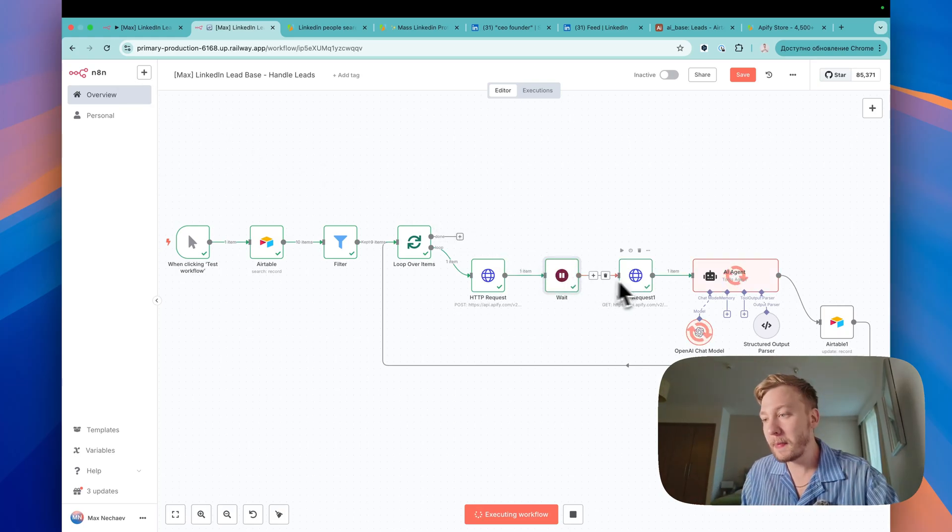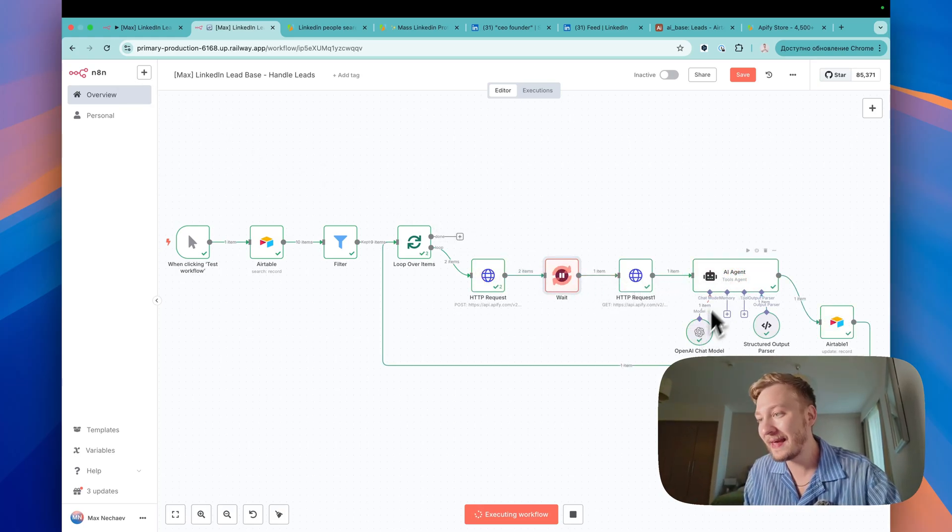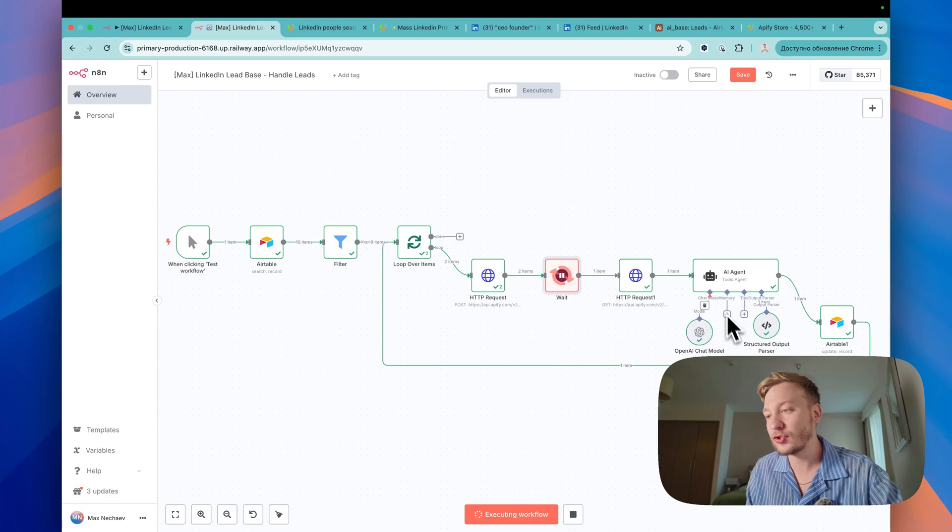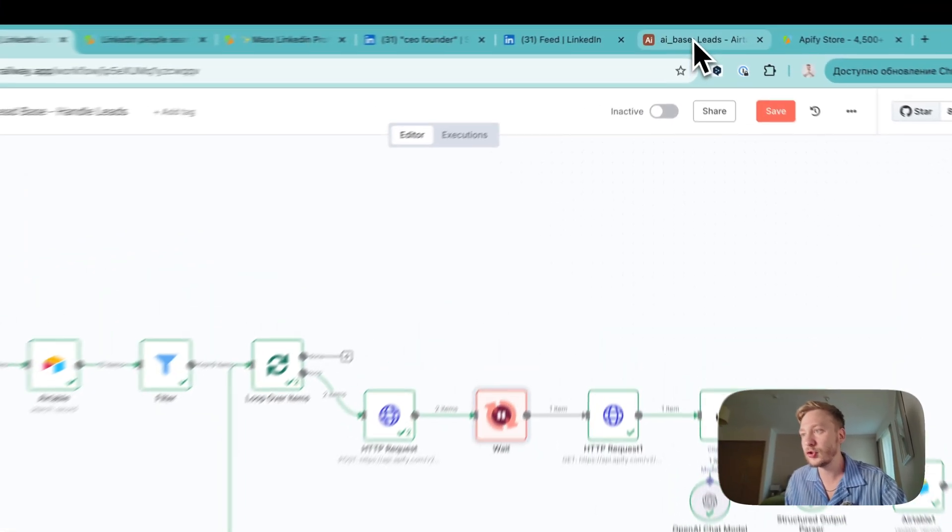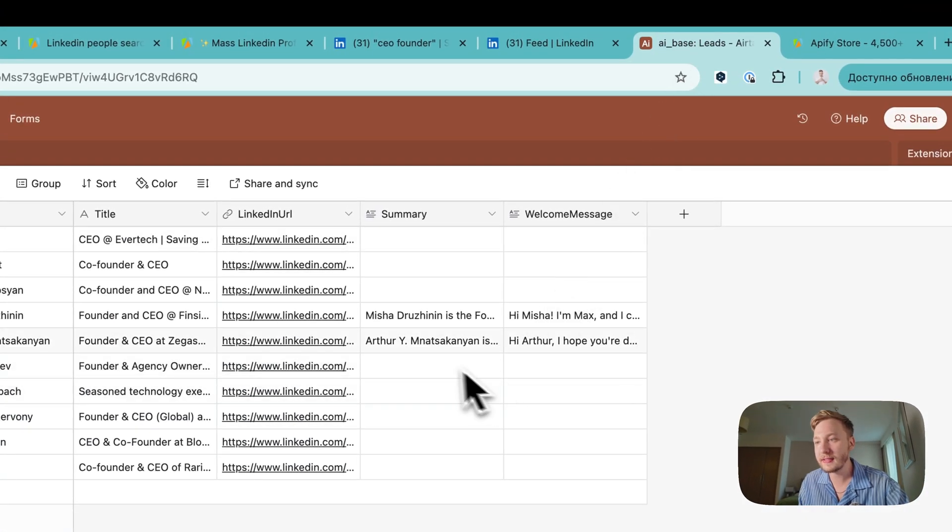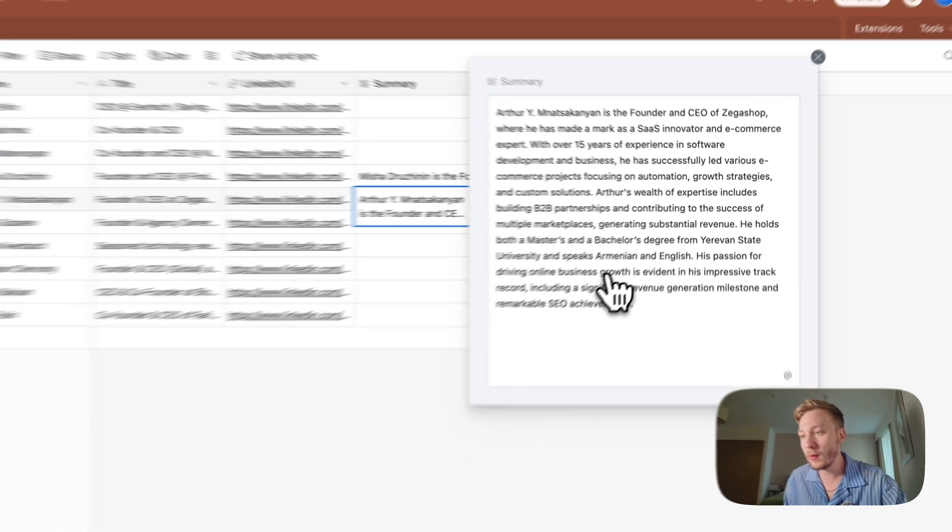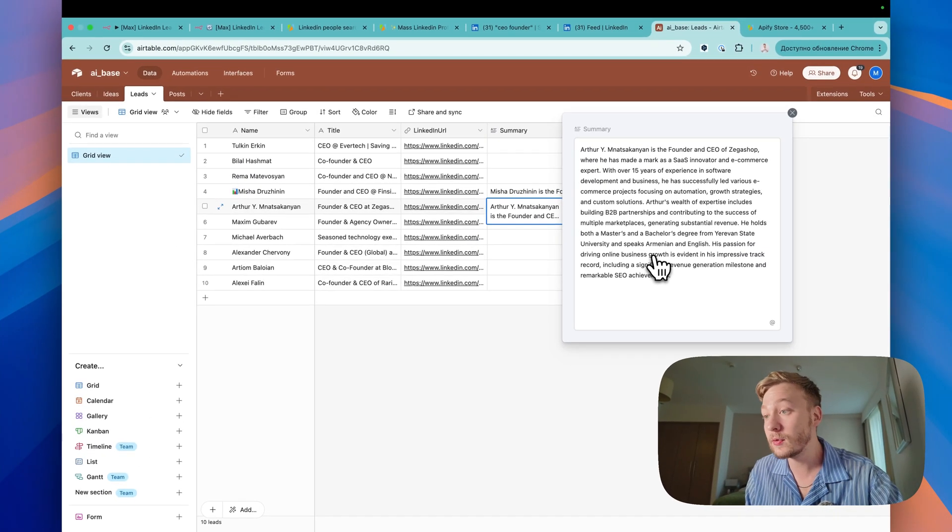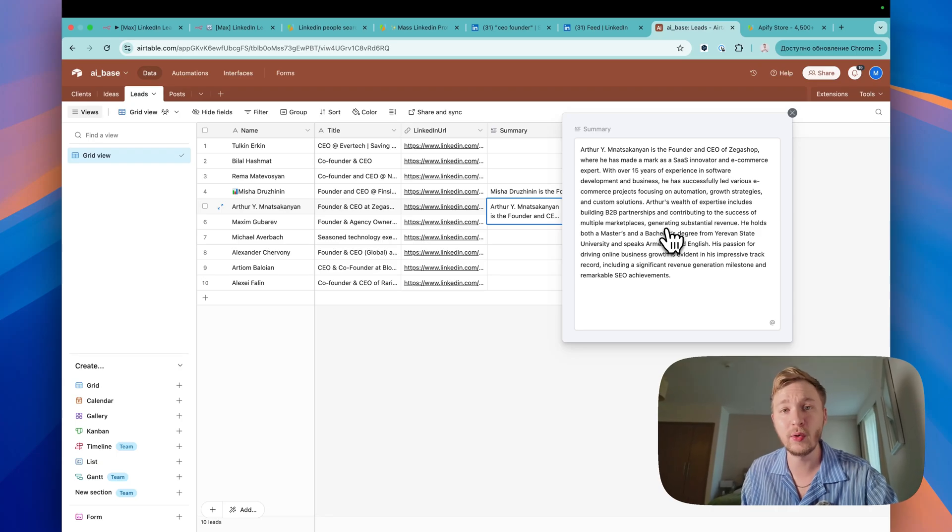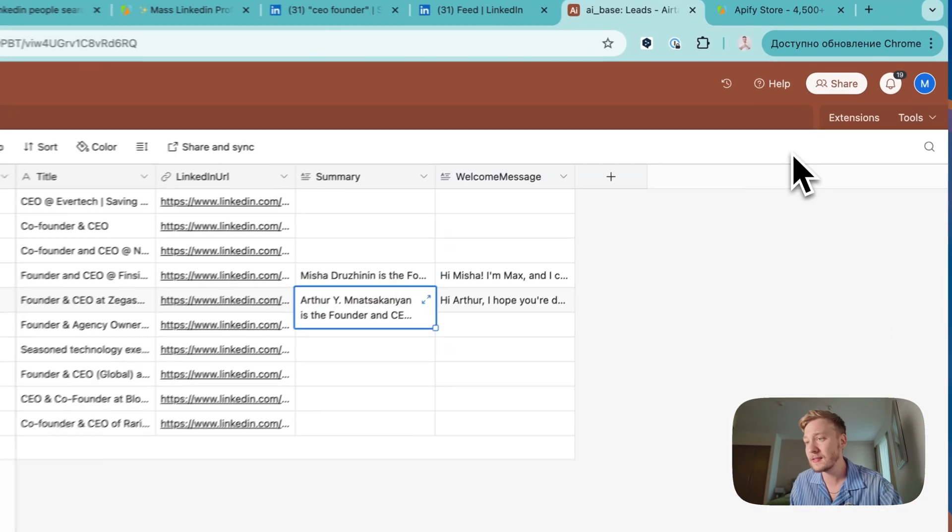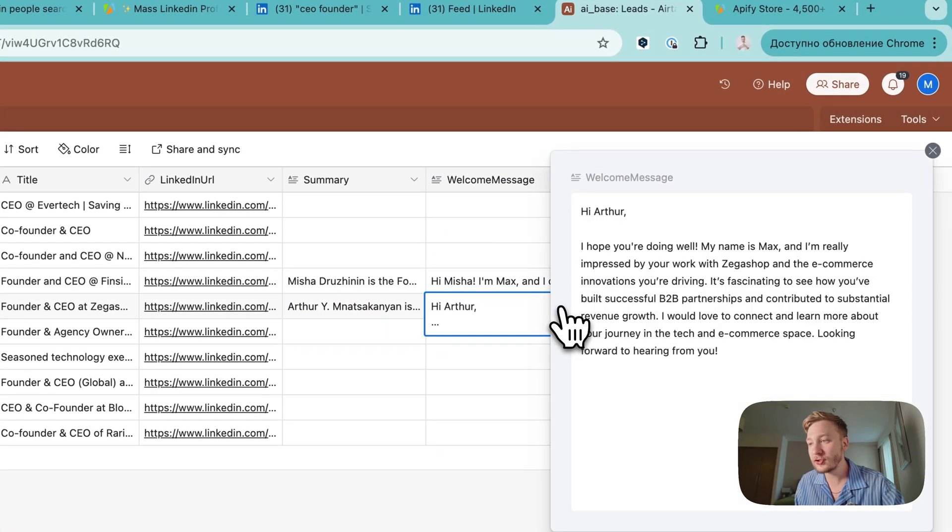Okay, it passed and as you can see, we grabbed the data, we made the AI agent request and we add this to our Airtable. Let me show you our Airtable and here we have information about this founder CEO, what this guy is doing and which kind of degree he has and welcome message. It's personalized message to this guy.